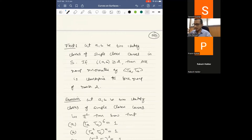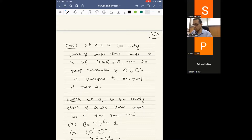We already know: when the intersection number is zero, the two Dehn twists commute and generate a free abelian group of rank 2. When the intersection number is one, they satisfy the braid relation. When the intersection number is two or higher, the group generated by tₐ and tᵦ is isomorphic to a free group of rank 2 — this proof uses the ping-pong lemma.